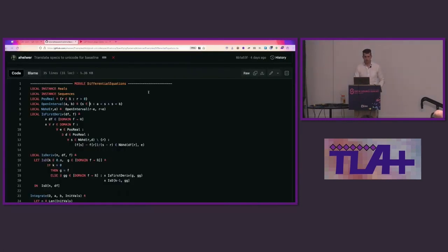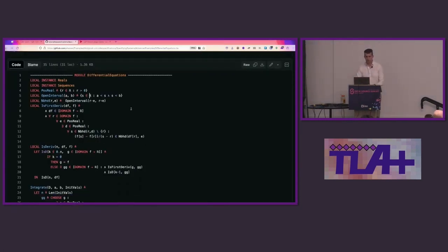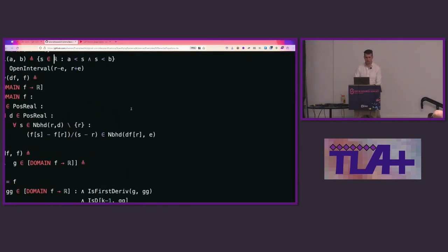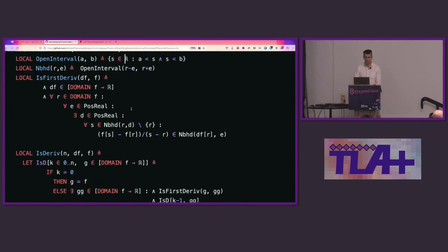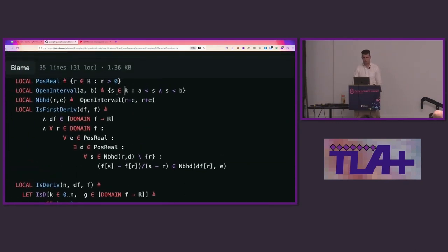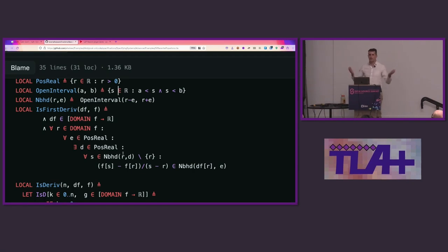Here's how it looks. This is from Specifying Systems — an example. You see we've got the set membership operator, the reals, your upside-down A for 'for all', 'there exists', et cetera. I think it looks beautiful. Hopefully you think it looks great too.